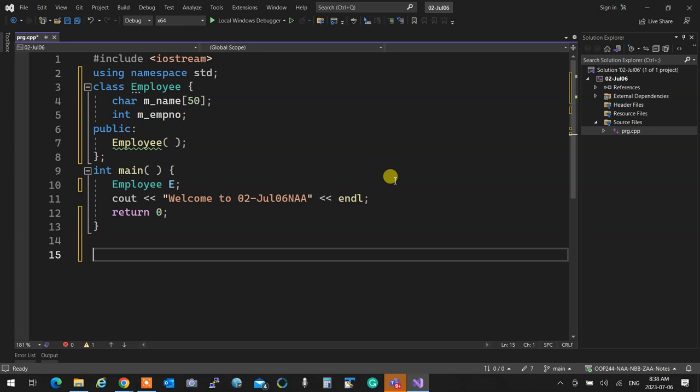There is nothing but types in C++. Object is an instance of a type. When you say 'integer a', integer is the type and a is the object. Any class is a type — class, structure, primitive type, they are all types. Employee is a type; when created as an automatic variable, it's going to die at the end of the scope.